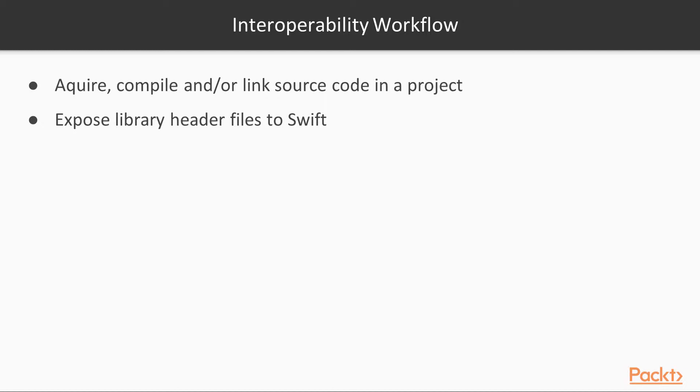If you aren't familiar with C header files, these describe the interface of the library. Xcode is able to do quite a lot to convert these to a convenient format for us.